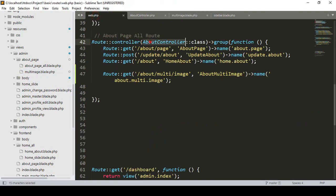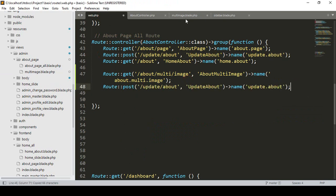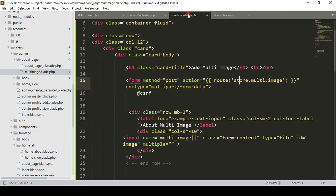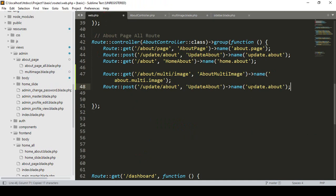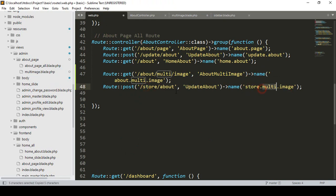Going to our web routes and AboutController, I create it as a POST method. I name the route `storeMultiImage` and the URL path as `store-multi-image`.